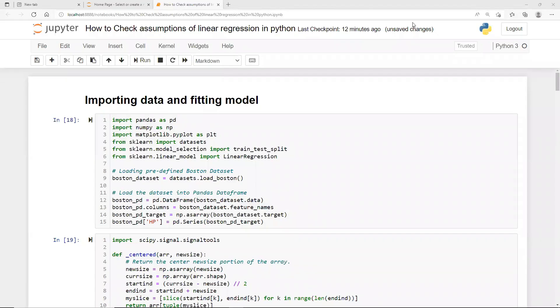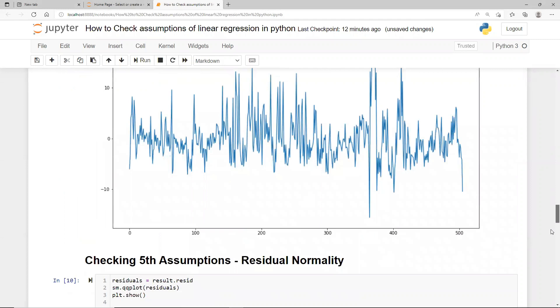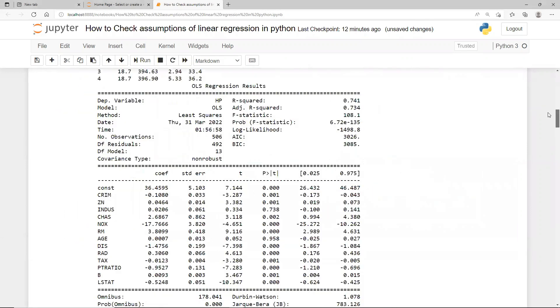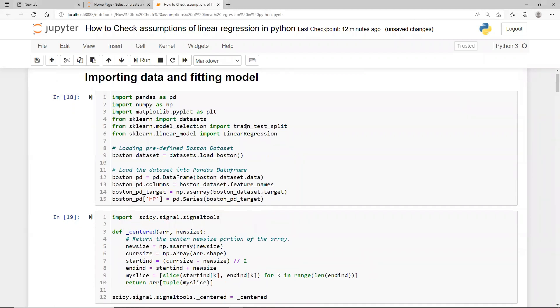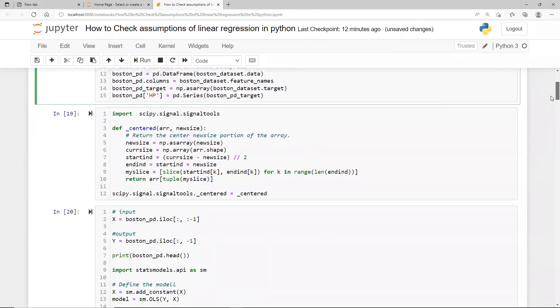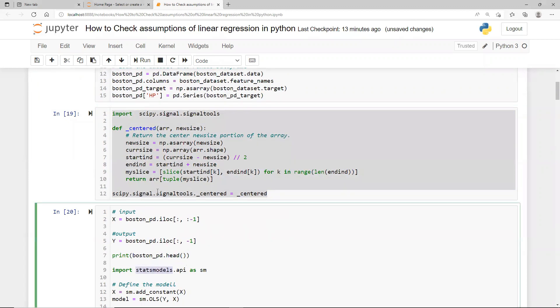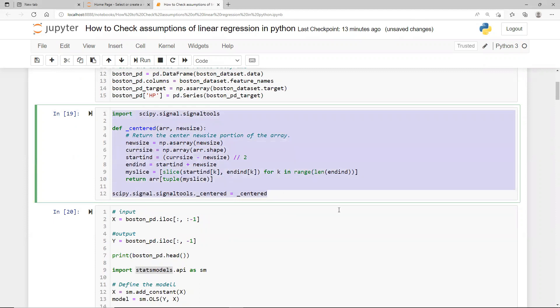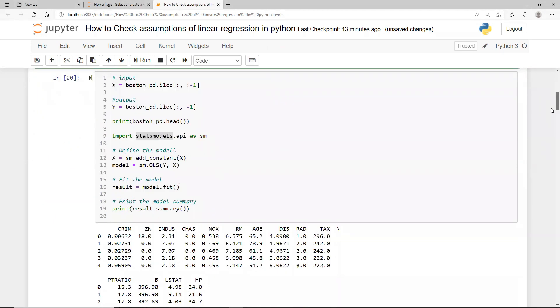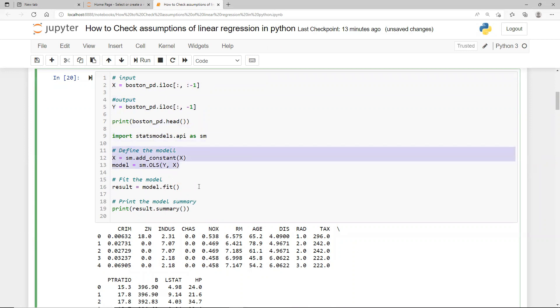How can you check all the assumptions of linear regression in your model? I'll go ahead and fit a model first and then check all the assumptions one by one in Python. Let's fit a simple model. I have taken the Boston dataset and I'm fitting a linear regression model. This block is a workaround for a problem I was having with my stats model package. X is my independent features, Y is my target, and I'm importing statsmodels. This is how you fit a statsmodels linear regression.